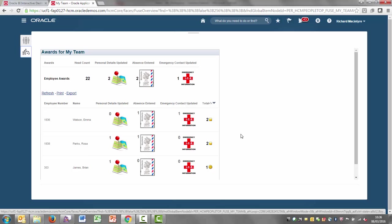The one thing that this video won't cover is the security access you'll need. If you are going to roll this out to your employees, you'll need to think about how you give them access to the appropriate information within the OTBI subject areas. All of the employee reports do have conditions on them which mean it only returns your own record. But you do need to think through how you would deploy that for your organization.